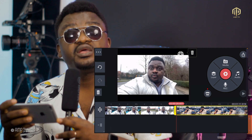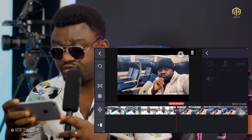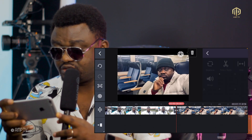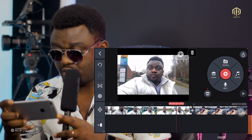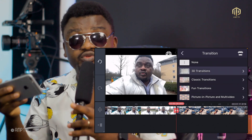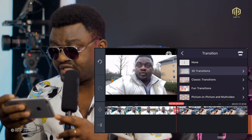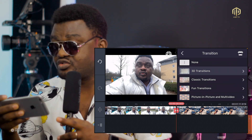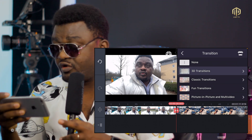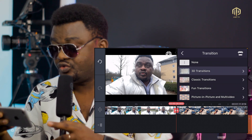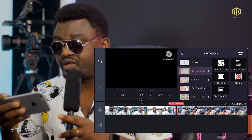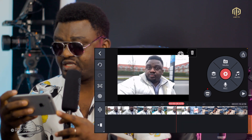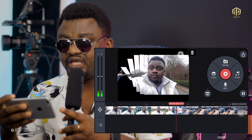To add a transition, come to the plus icon between the clips and click it. It will ask which type of transition you want, including 3D transitions. Maneuver through the options and find what's best for you. Select one — maybe a 3D transition — and let's play and see how beautiful it is.